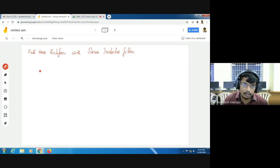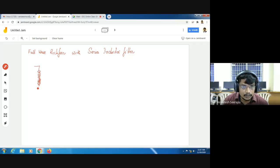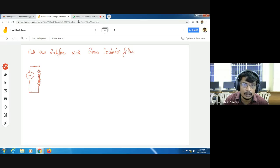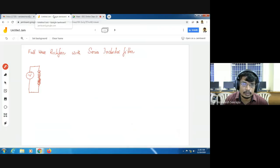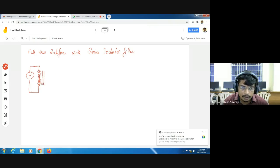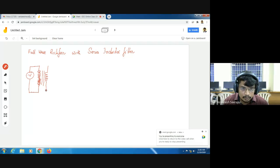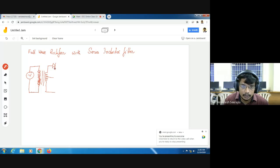First I am drawing a full wave rectifier. Let us consider here we will use a center tap transformer. It is my full wave rectifier — I am giving a signal from the input. In a full wave rectifier with a center tap transformer, we use two diodes, D1 and D2.